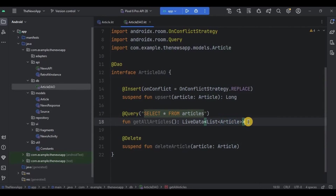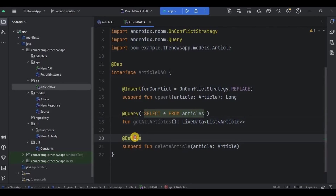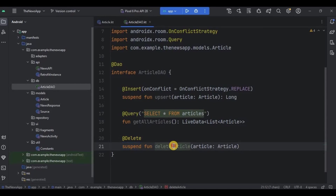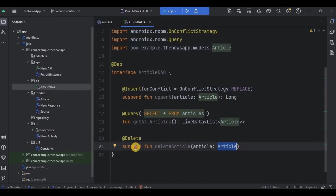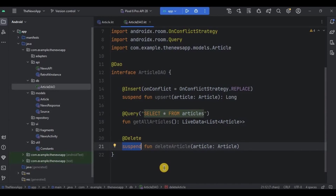I have created a function 'getAllArticles' with return type as LiveData containing a list of all articles in the database. Then next is the Delete annotation. It is used for deleting data from the database. We have created a suspend function 'deleteArticle' which will delete an article from the database. Suspend ensures that database operations are performed on a background thread. Our DAO interface is also ready.